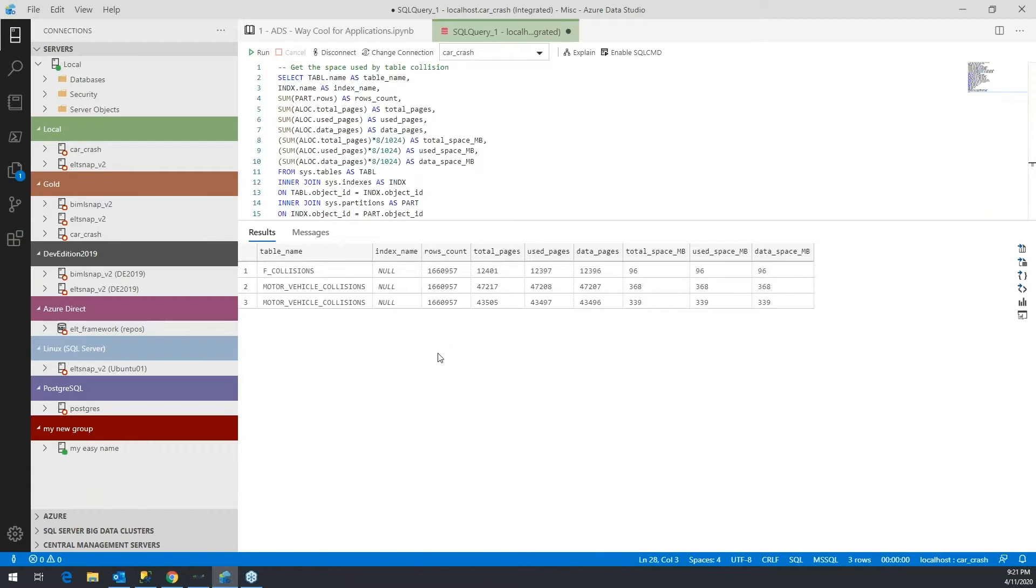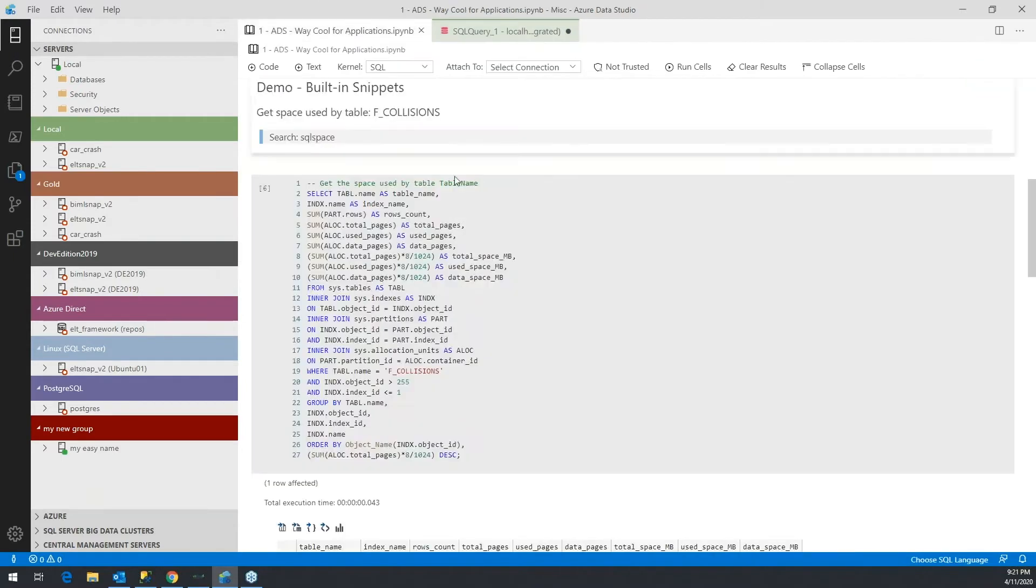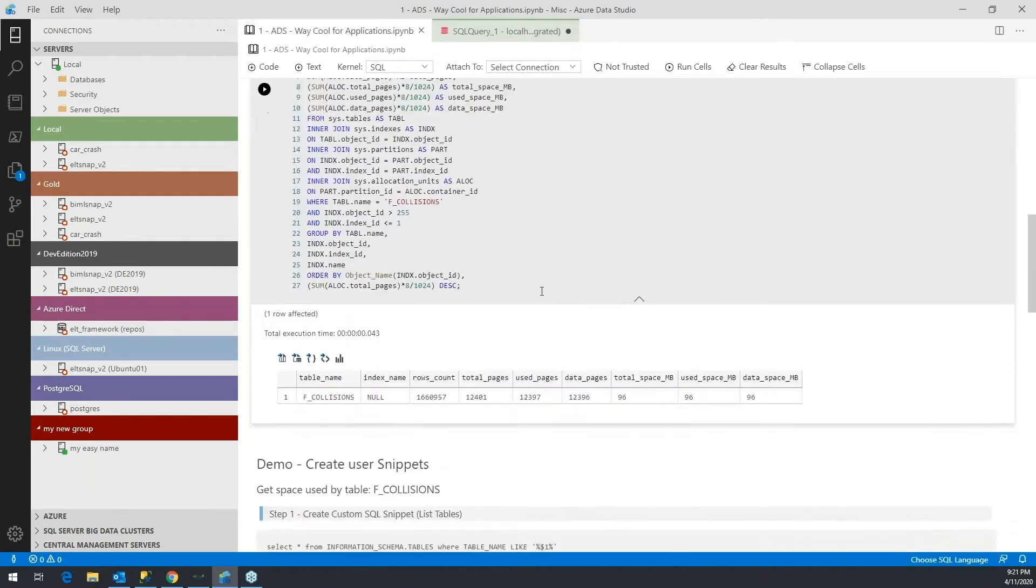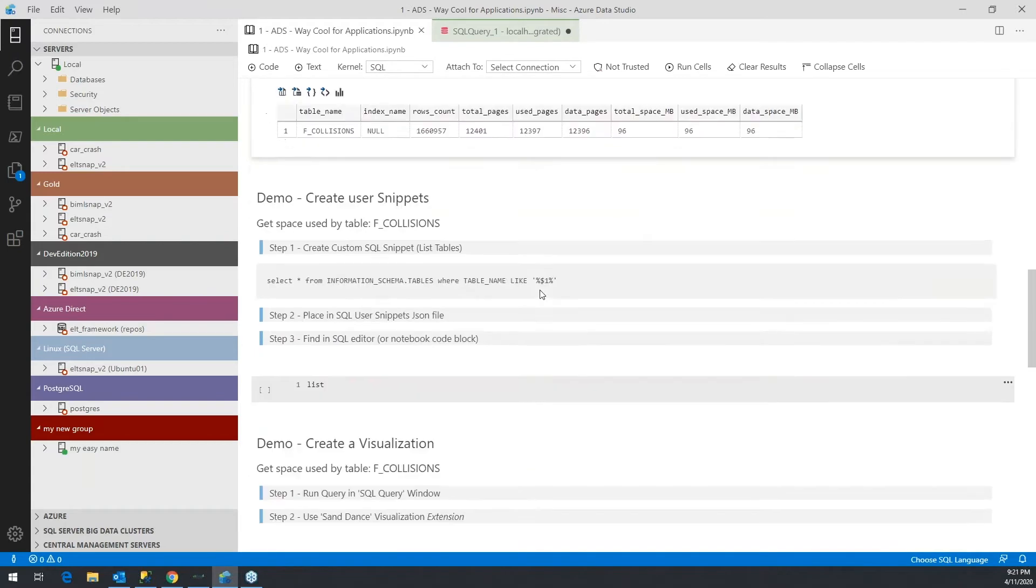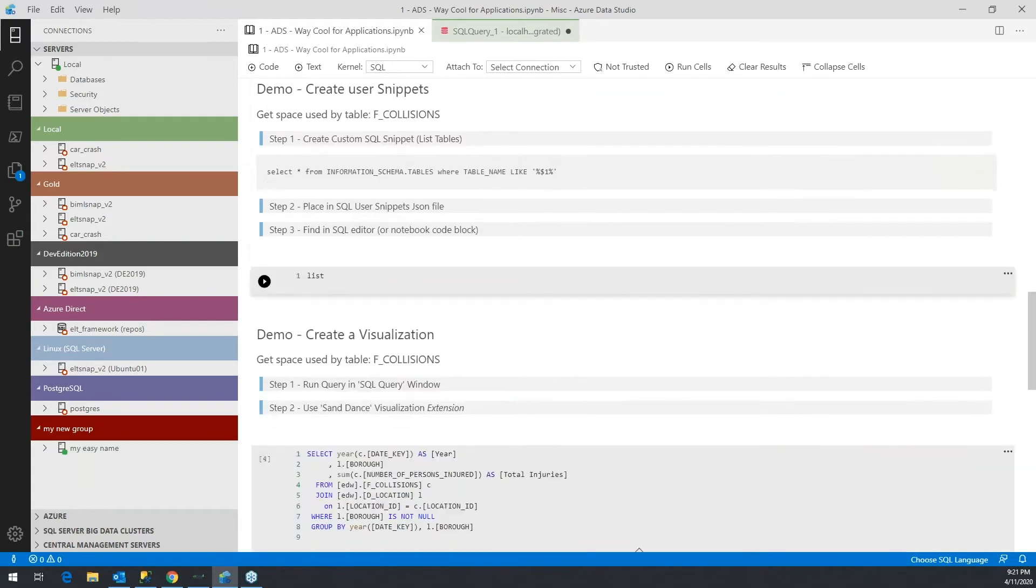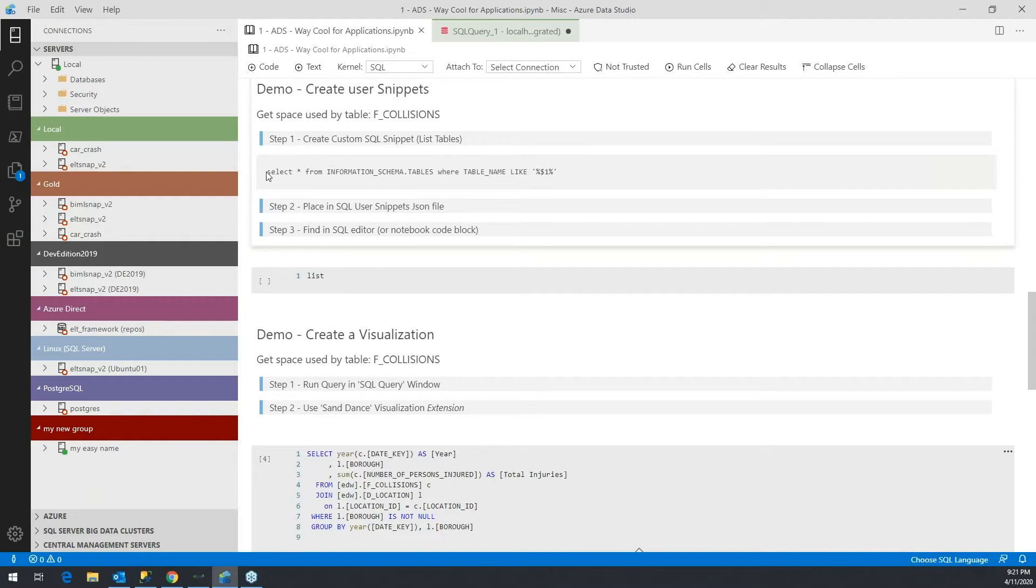So that's a predefined snippet that comes as a part of Azure Data Studio. You could also create your own snippets, and you would start by creating the actual statement that you want to base your snippet on.